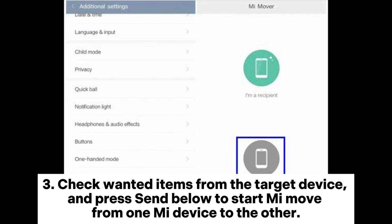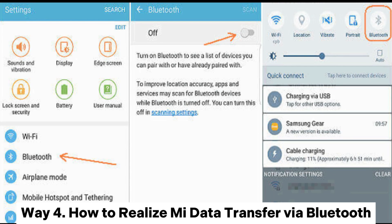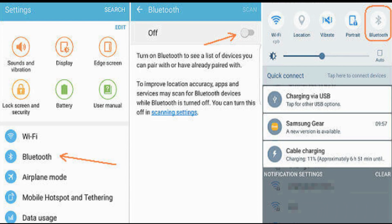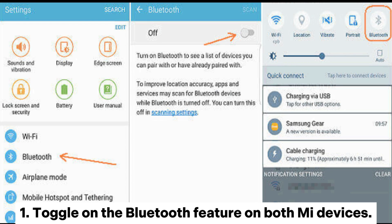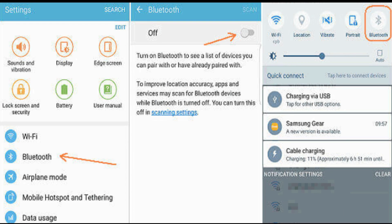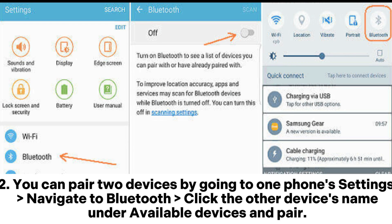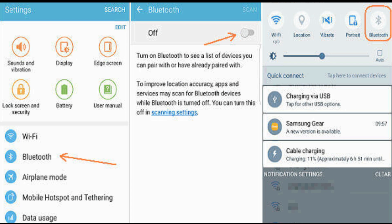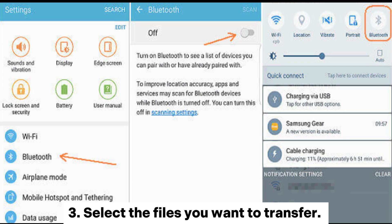Step three: check wanted items from the target device and press 'Send' below to start the move from one Mi device to the other. Way four: how to realize Mi data transfer via Bluetooth. Step one: toggle on the Bluetooth feature on both Mi devices. Step two: you can pair two devices by going to one phone's Settings, navigate to Bluetooth, click the other device's name under 'Available Devices', and pair.